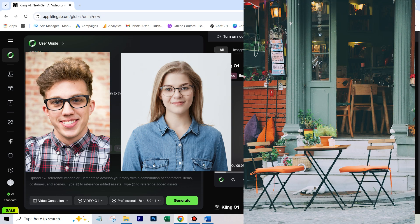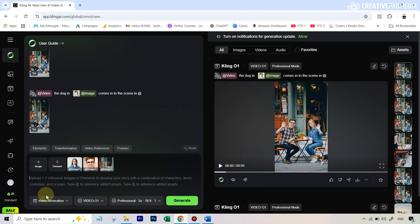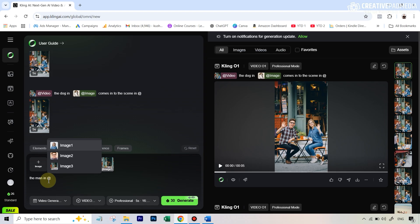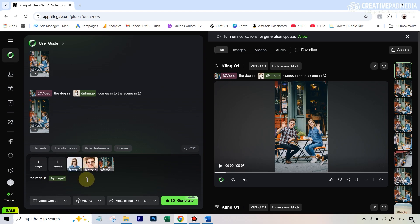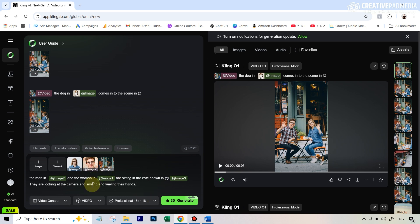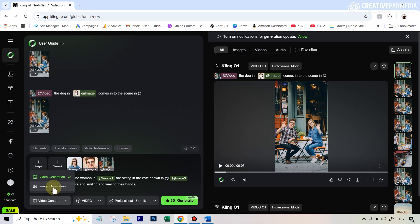Let's start with the elements feature. We're going to upload all three images and type in a prompt. Each image gets a tag — hit the @ symbol to reference them. So I can say 'the man in [image 1] and the woman in [image 2] are sitting in the cafe shown in [image 3], they're looking at the camera, smiling, and waving their hands.' The elements category is straightforward: combine different images to create a composite video. In settings, select video generation. You can also generate images with Cling O1, but the quality isn't great, so stick to video generation.